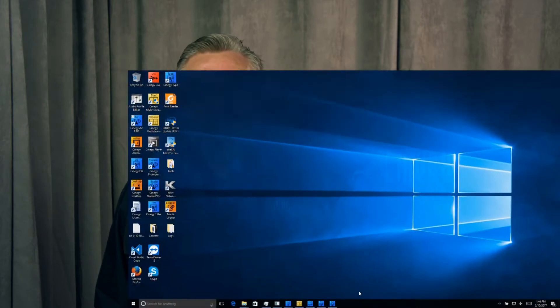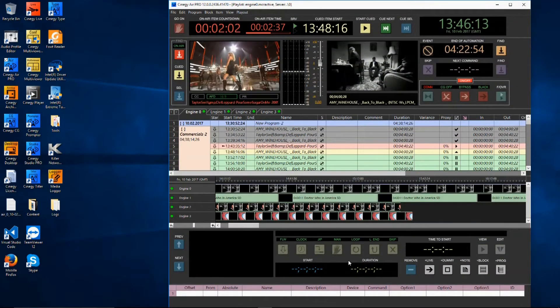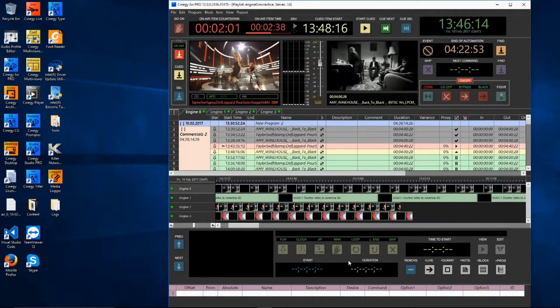We've seen how Air Pro can play out a number of channels simultaneously on a single server. Next, let's have a look at the control panel. We've seen multi-channel playout, but how do we control it? With the air control panel, and it looks like this.